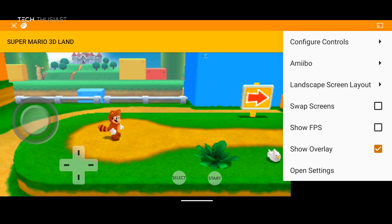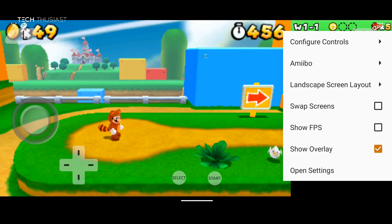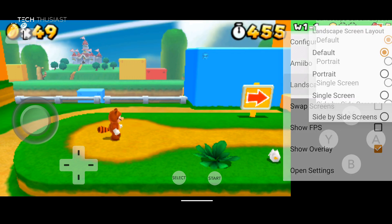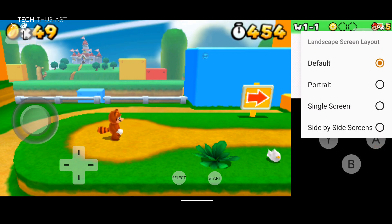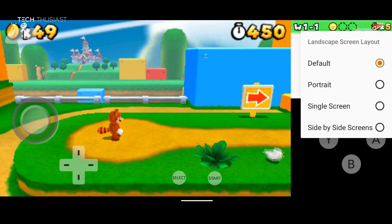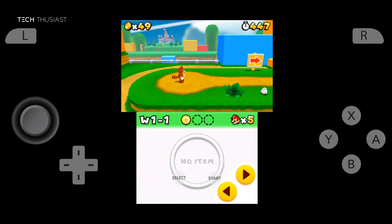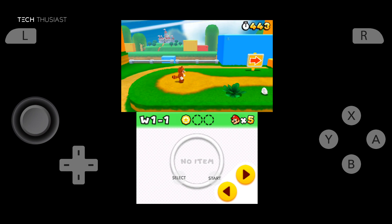So the next one is amiibo. And I think I'll leave that for another video. The next option is landscape screen layout. So we're on default right now. Now if I were to change it to portrait, this is what it will look like in landscape mode.